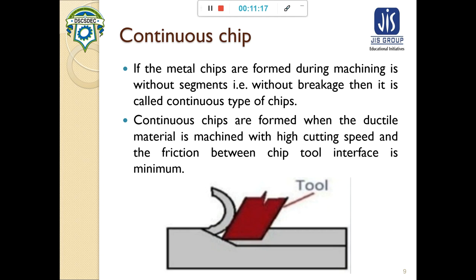With continuous chip formation, very good surface finish of the machined surface can be achieved. Also, heat can be very easily carried away by the chip continuously during machining. However, in the case of continuous chip formation, additional chip breakers should be used to manage the length of the chip.